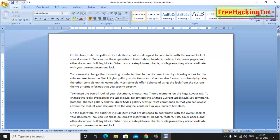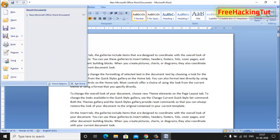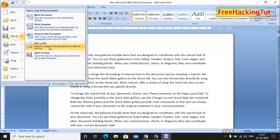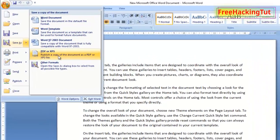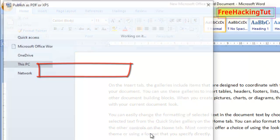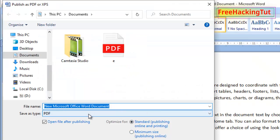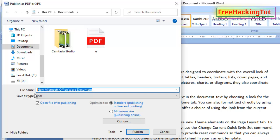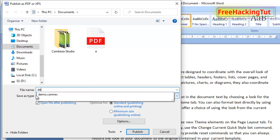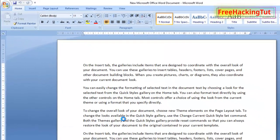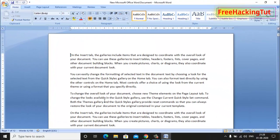Now click on save as. You can see here save as PDF or XPS is now enabled. By clicking here I can save my documents into PDF format. Type the file name and click on publish to save it.